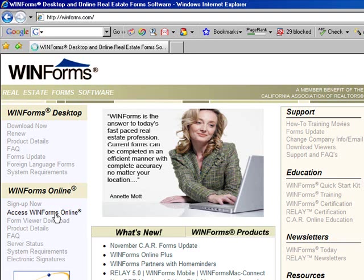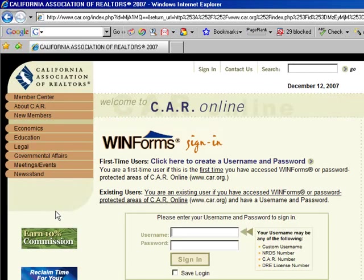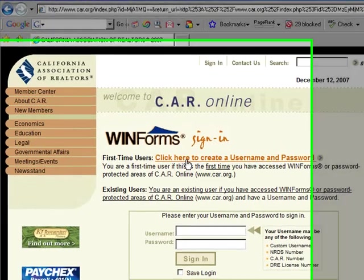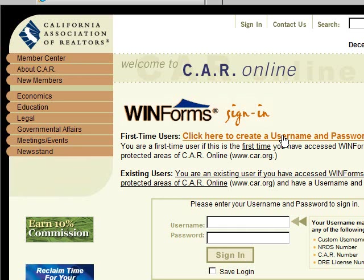When you click on access winforms online, you will then be prompted for a username and password. Your username is assigned to you when you create an account. If you haven't created an account yet, you click here to create a username and password. You'll need your license number and the last four digits of your social security number.